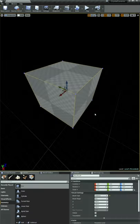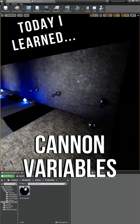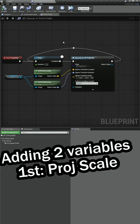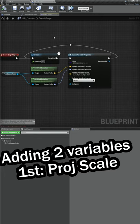I'm learning how to make video games and today I added some variables so that we can change the properties of our cannons. So there's two variables we want to add today.